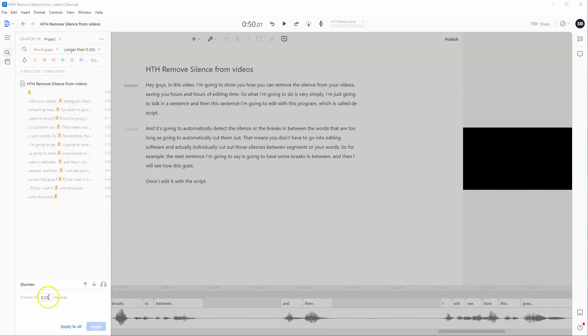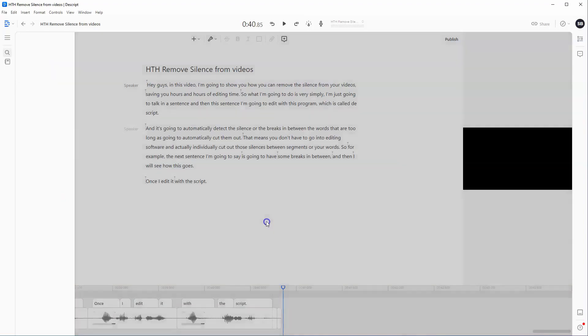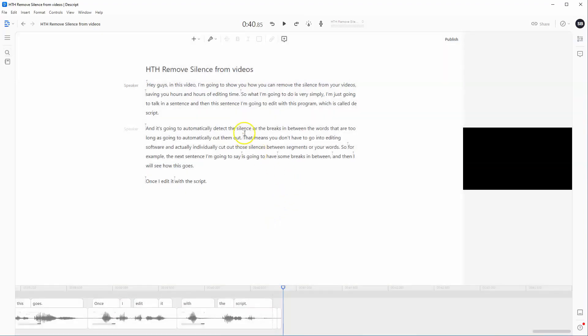Now what we're going to do is bring this from 0.25 down to 0.10. We're going to click apply to all, and then from here, shorten 13 word gaps. You can see exactly where those words or those sentences have been shortened.